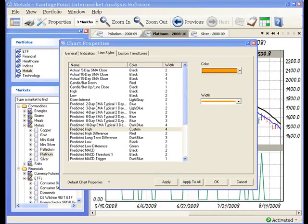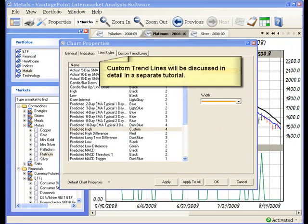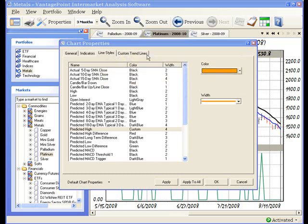Now I bet at this point, you're expecting me to say something like, click on the custom trend lines tab, however, that's not going to happen. Custom trend lines are really a bit different than the other customization options that we looked at. And as a result, they will be discussed in depth in a different tutorial.